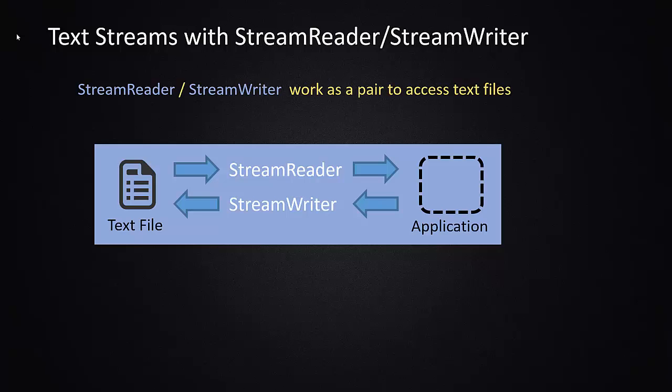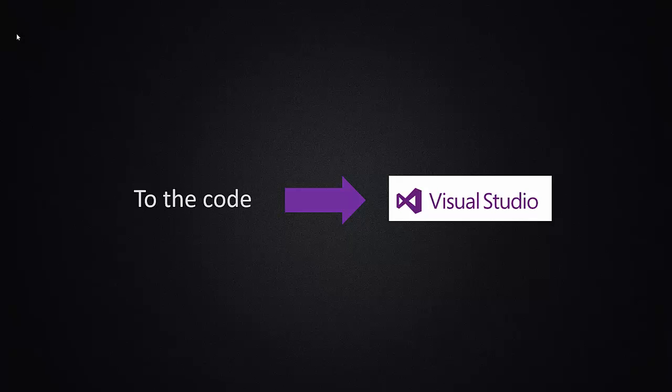So just remember that the reader is for pulling information out of the file, and the writer is for putting information into the file. So let's go over to the code and take a look at how this gets done.